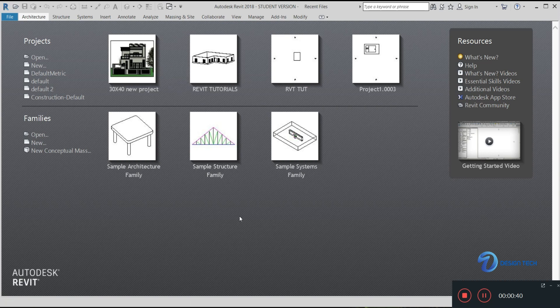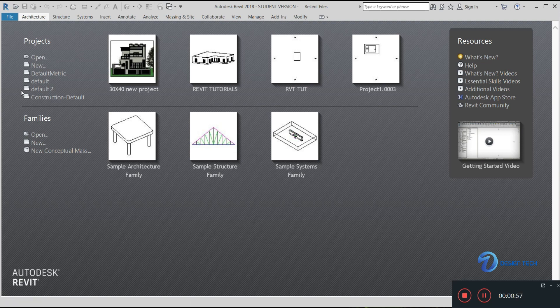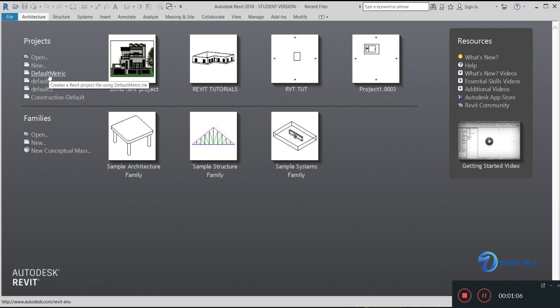The first step when you open Revit is you have to choose the template. We have shown you how to import templates into your Revit in our previous videos. Here you will see the templates — select any template. If you want to make it in default metric format, select the default metric option.